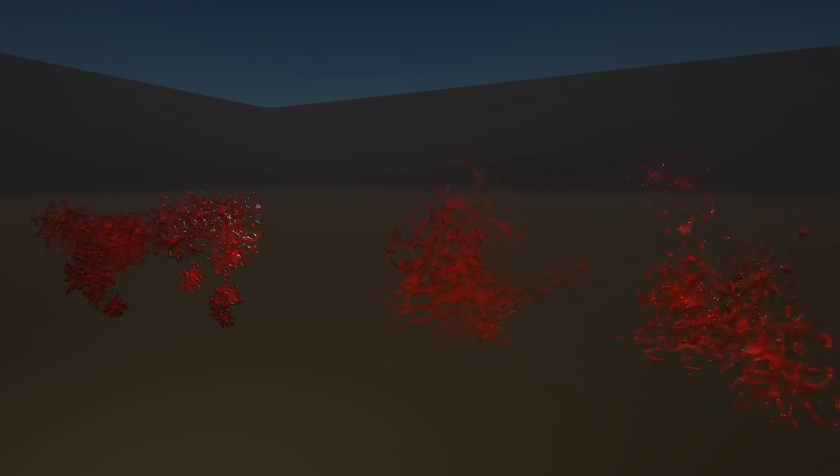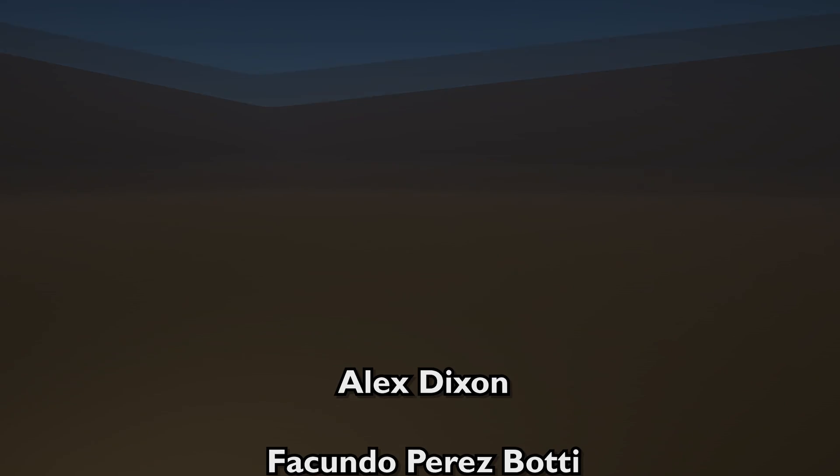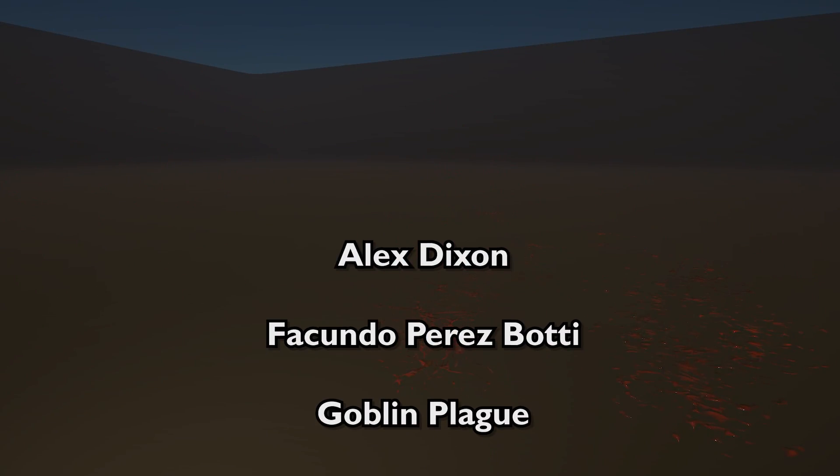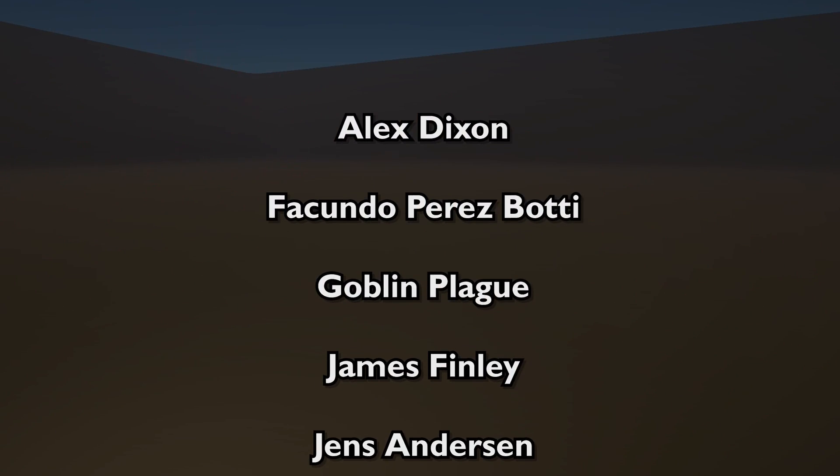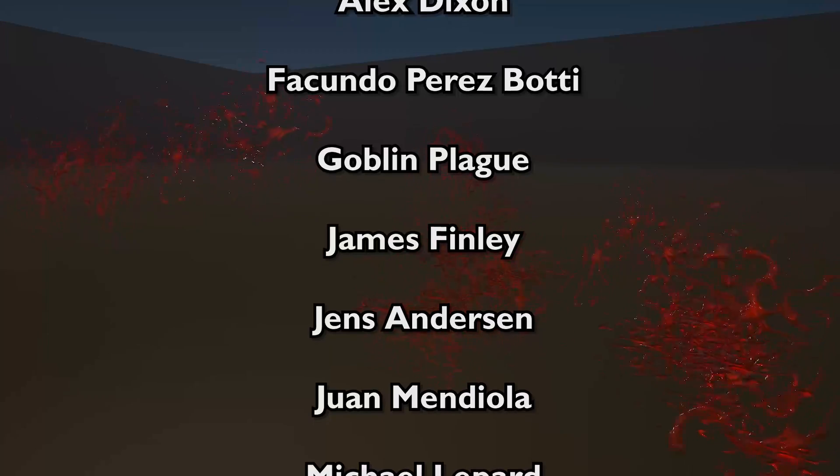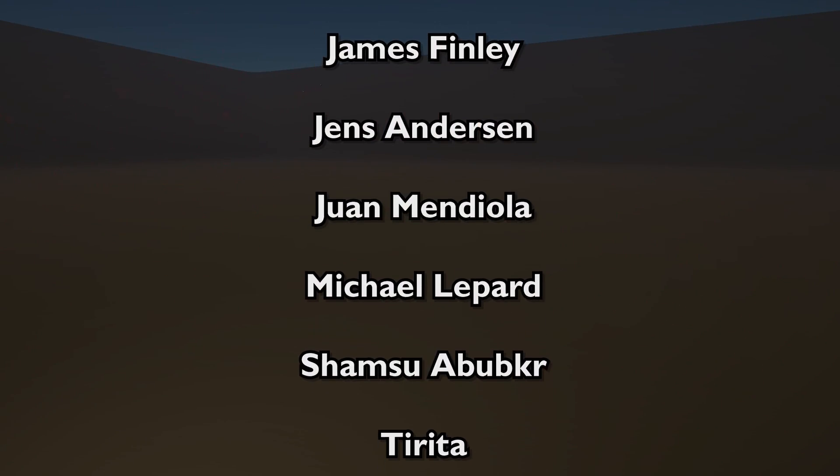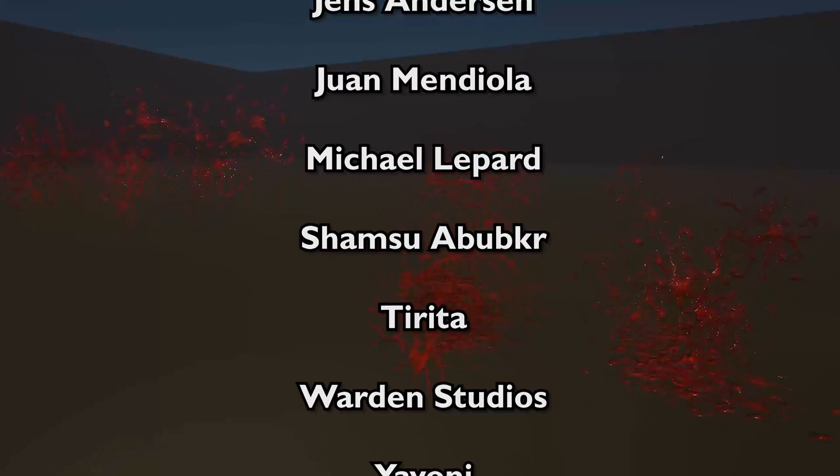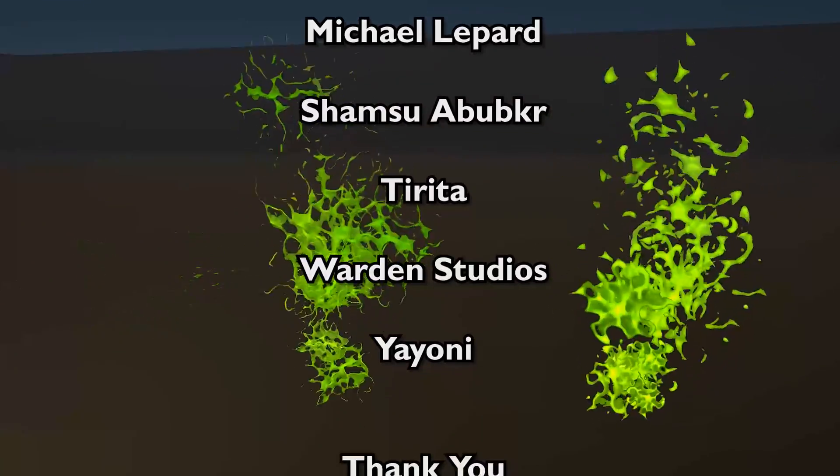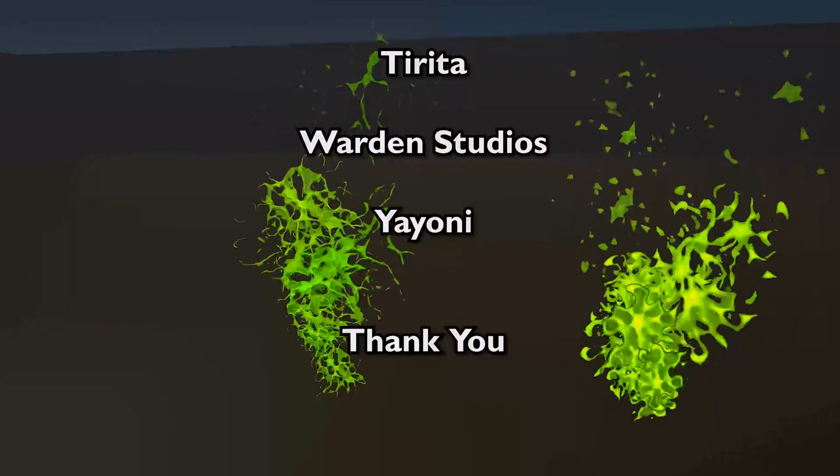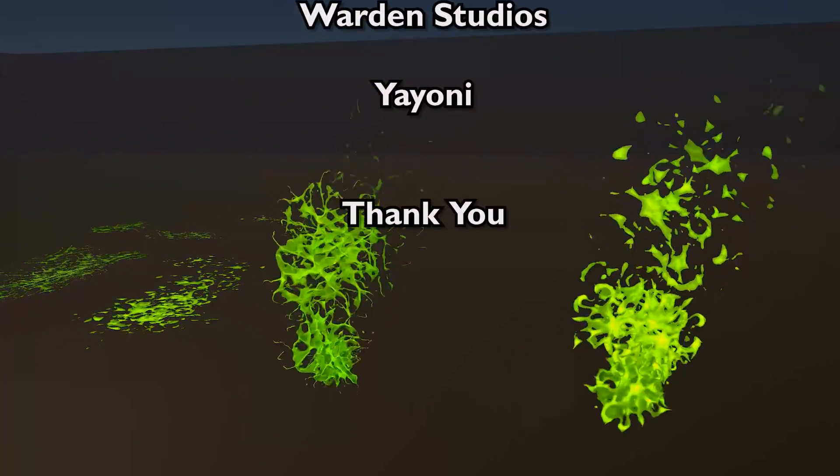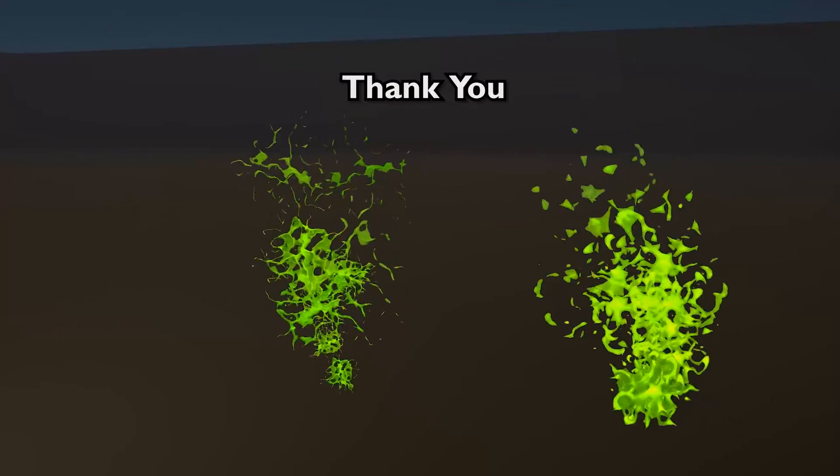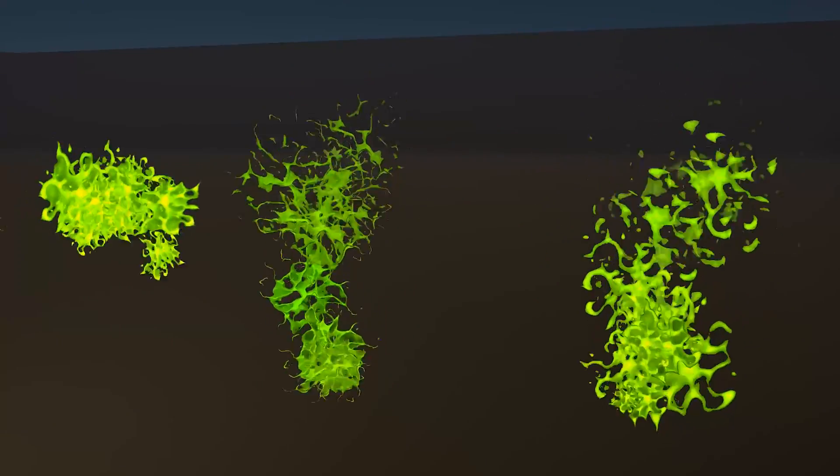And I just want to say a special thanks to my super mega patrons which are Alex Dixon, Facundo Perez Botti, Goblin Plague, James Finlay, Jens Anderson, Ruan Mediola, Tirita, Warden Studios and Ioni. You guys are amazing and I couldn't be more thankful of your support. I hope you have all enjoyed this tutorial and I really hope to see you in the next one.